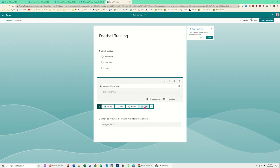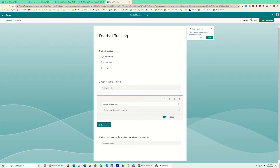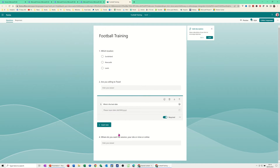Now I've got a Rating and a Date option — I'll click on Date. The question is 'What is the best date?' and there's a little calendar that people can click on once the form is published. I'll set that as required so it must be filled in. At the moment I've got three simple questions.